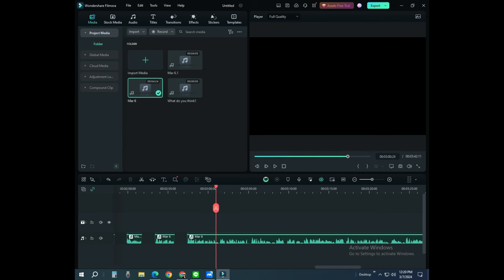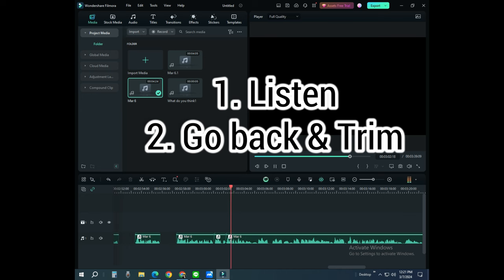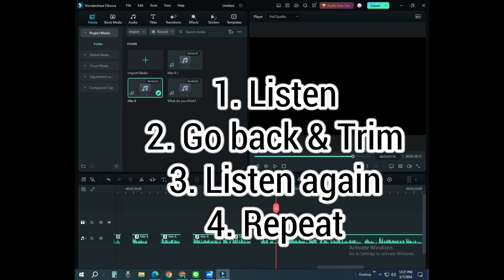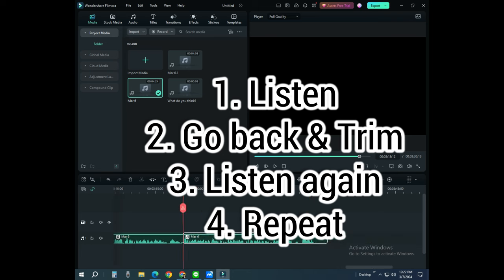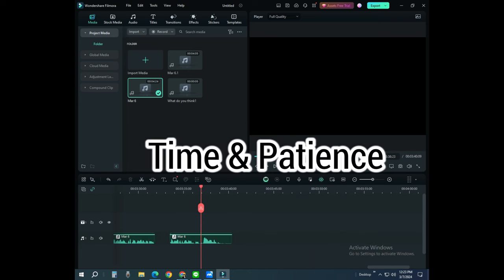This part takes a lot of time. You have to listen, then go back and trim the unnecessary part, then listen to it again, and repeat the process until you get to the end. That consumes a lot of time and patience, mind you.